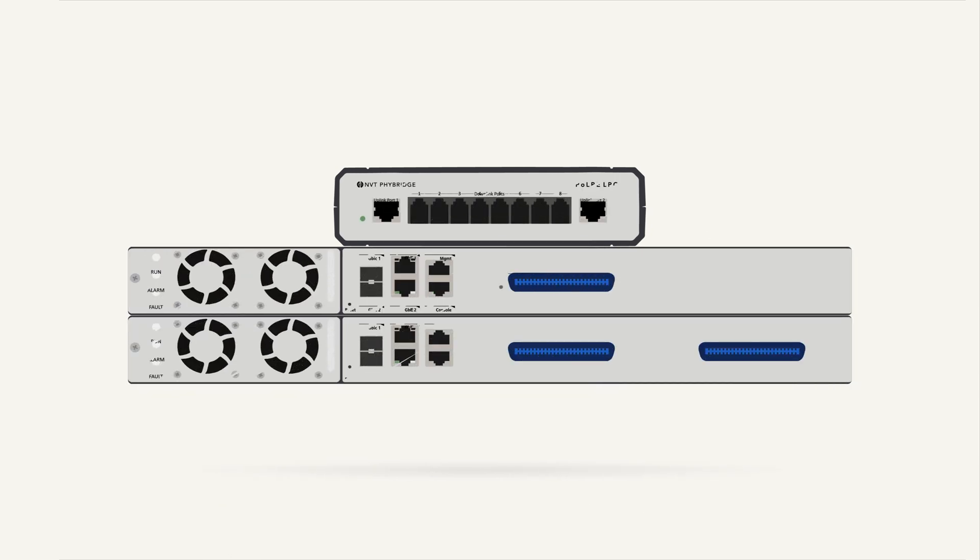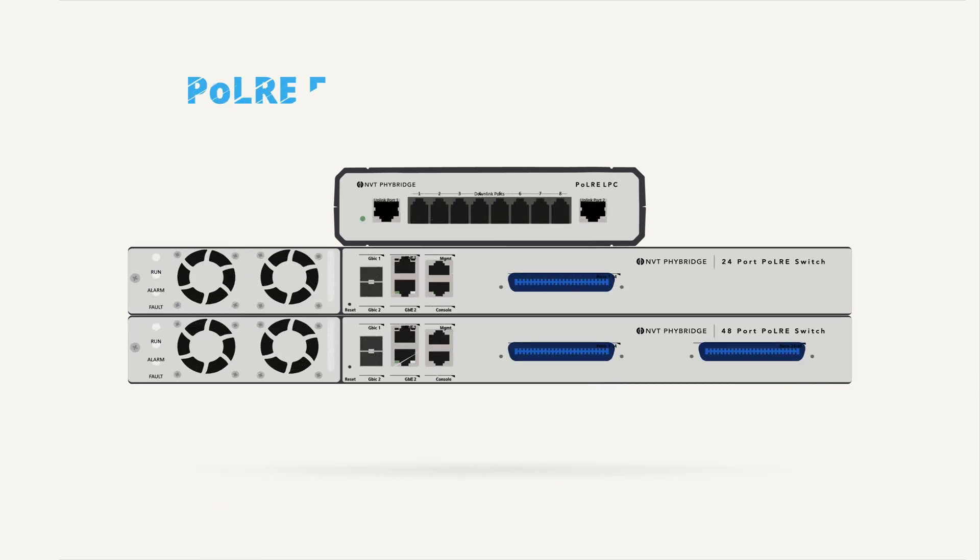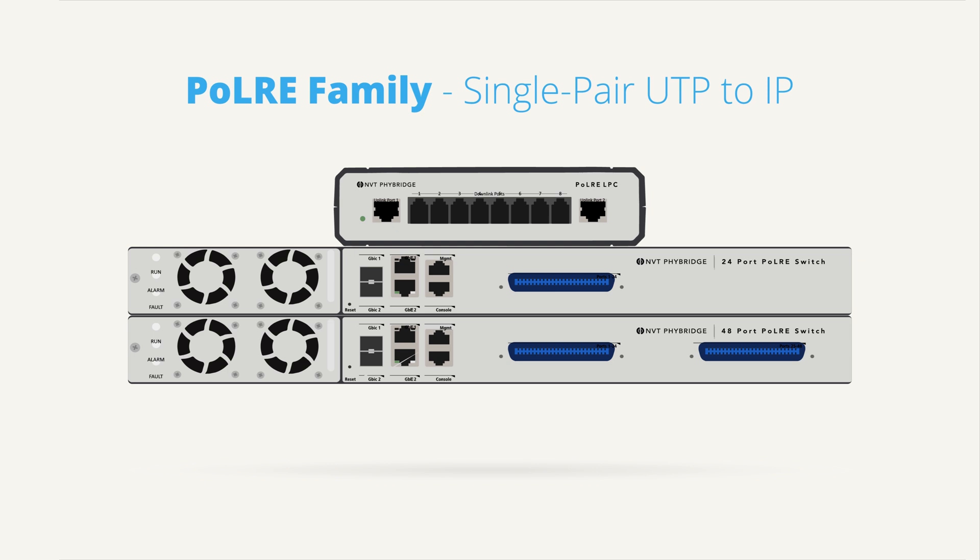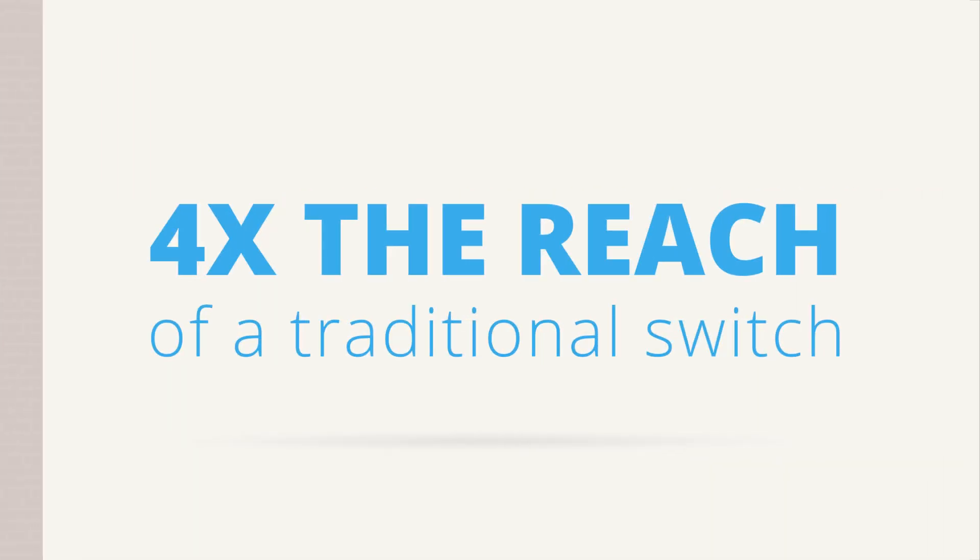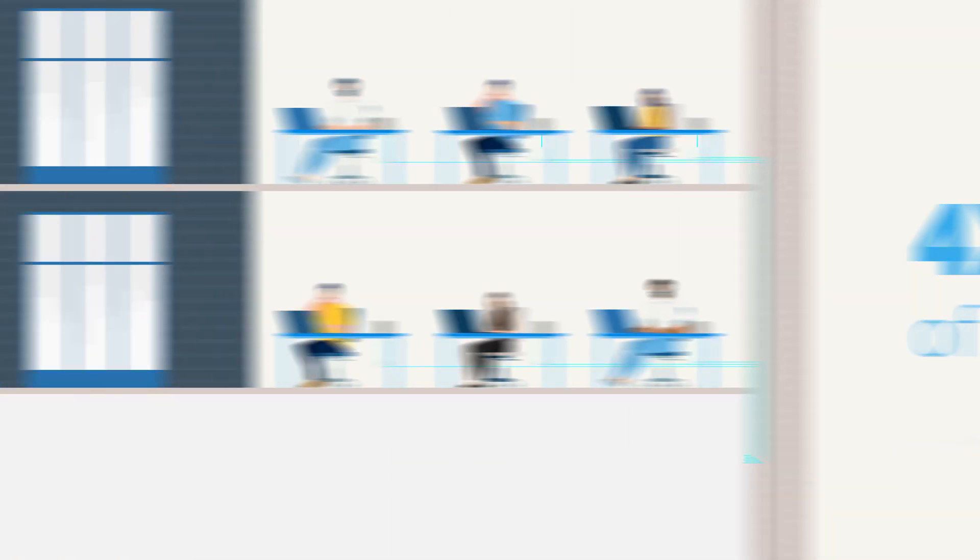By leveraging NVT Fibridge power over long-reach Ethernet innovations. The Polar Switch delivers Ethernet and PoE over a single pair of UTP wire with four times the reach of a traditional switch.